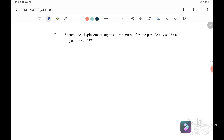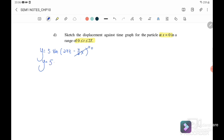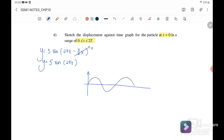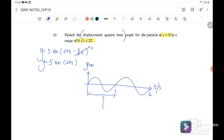Question 3d: sketch displacement against time for the particle at x = 0, in the range 0 to 2T. Substituting x = 0, the equation becomes y = 5 sin(2πt), which is a positive sine graph. We label y (cm) vs t (s). For one complete cycle, the period T = 1 s and 2T = 2 s. We also label t = 0.5 s and 1.5 s, with amplitude ±5 cm.